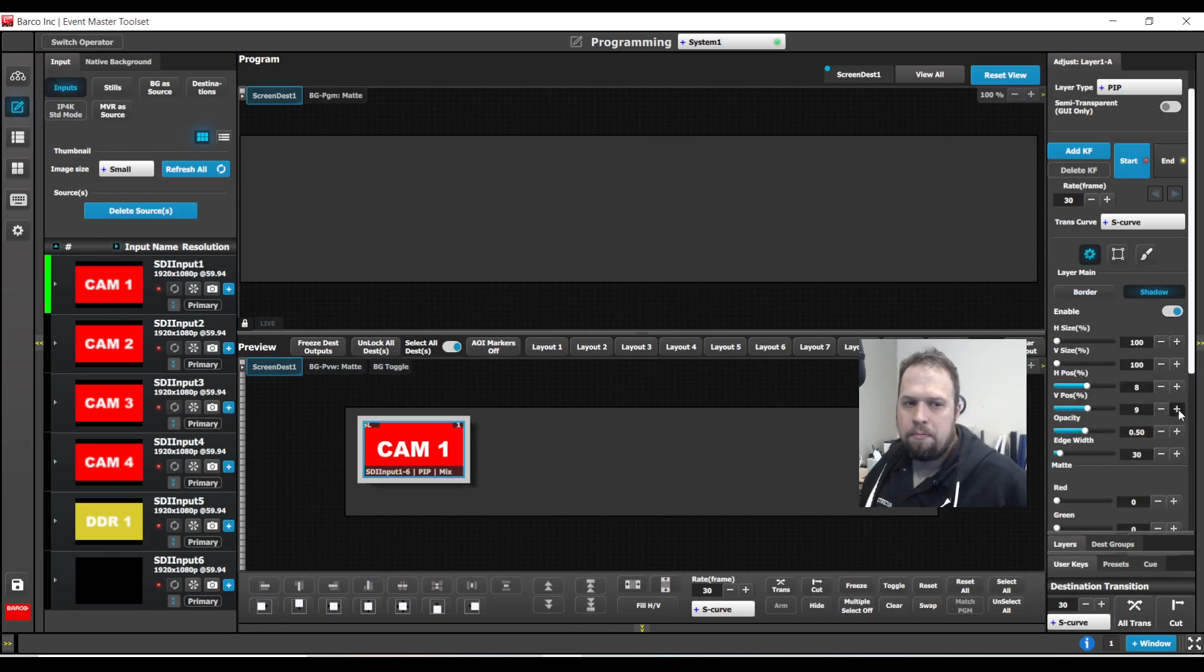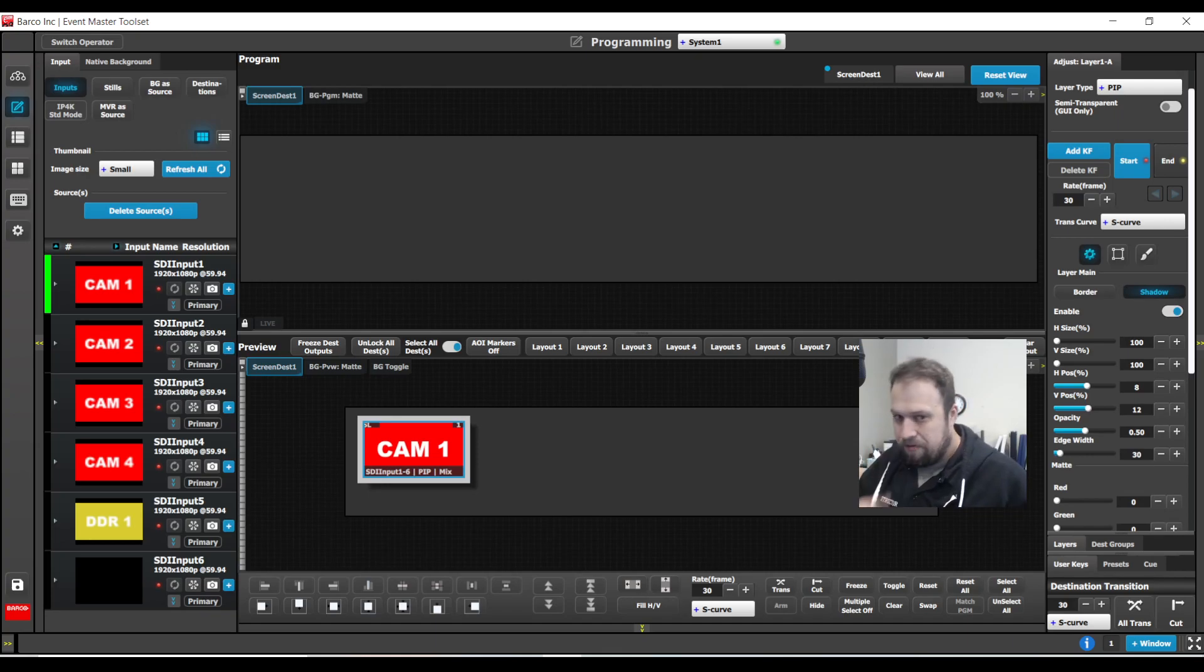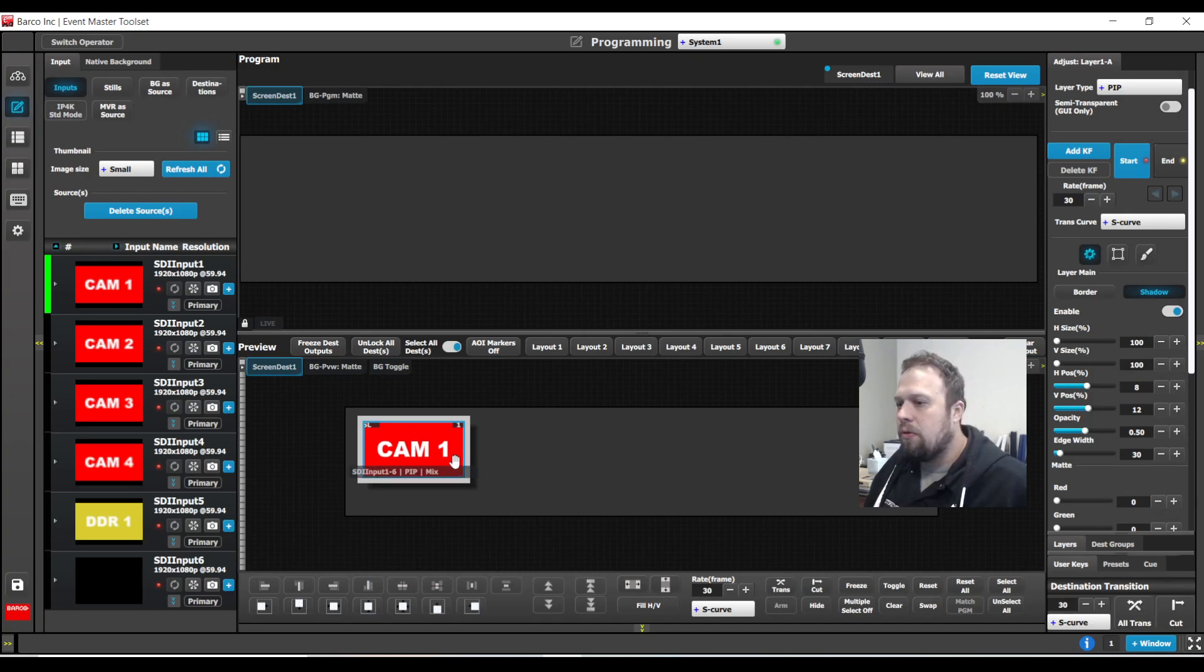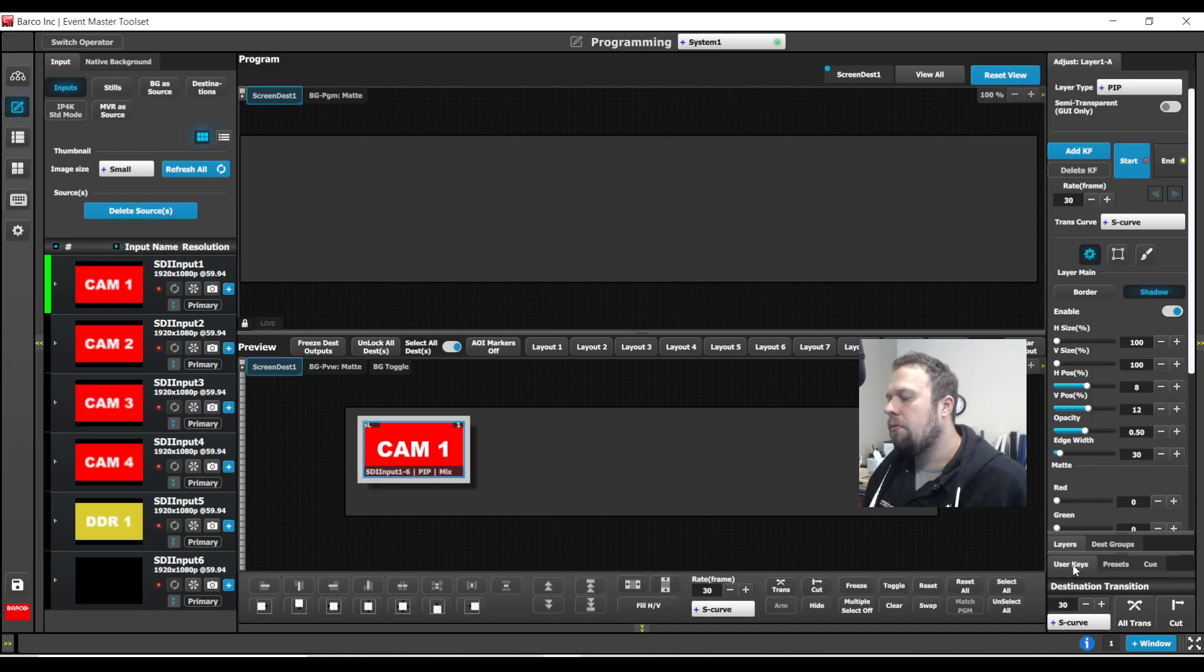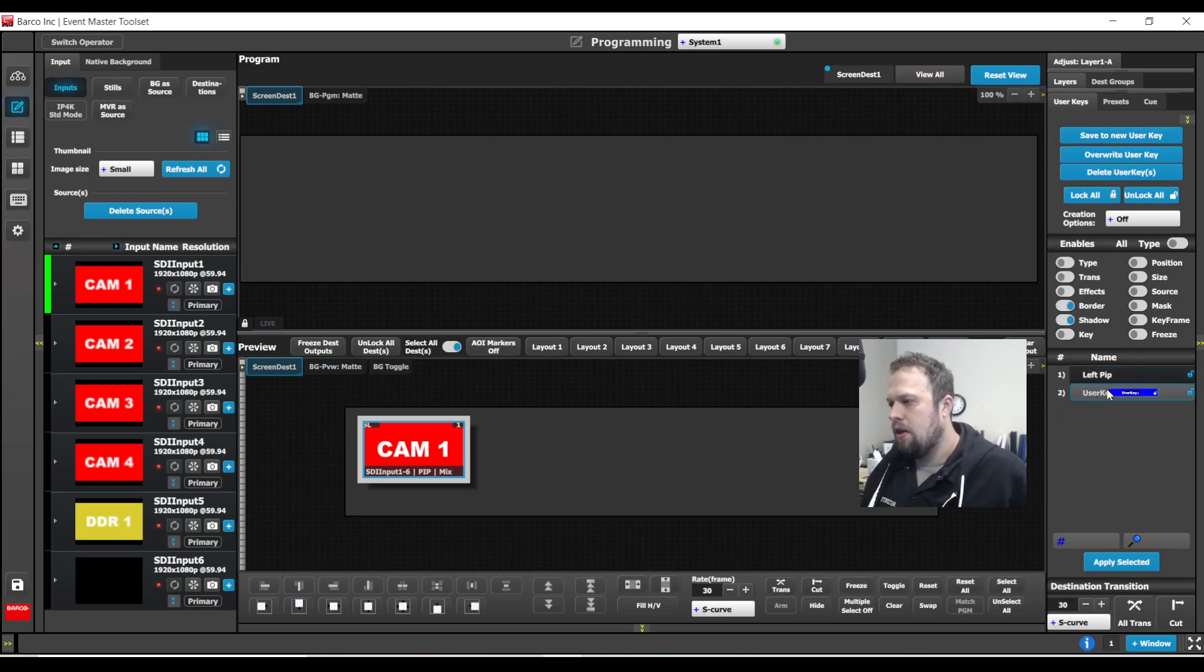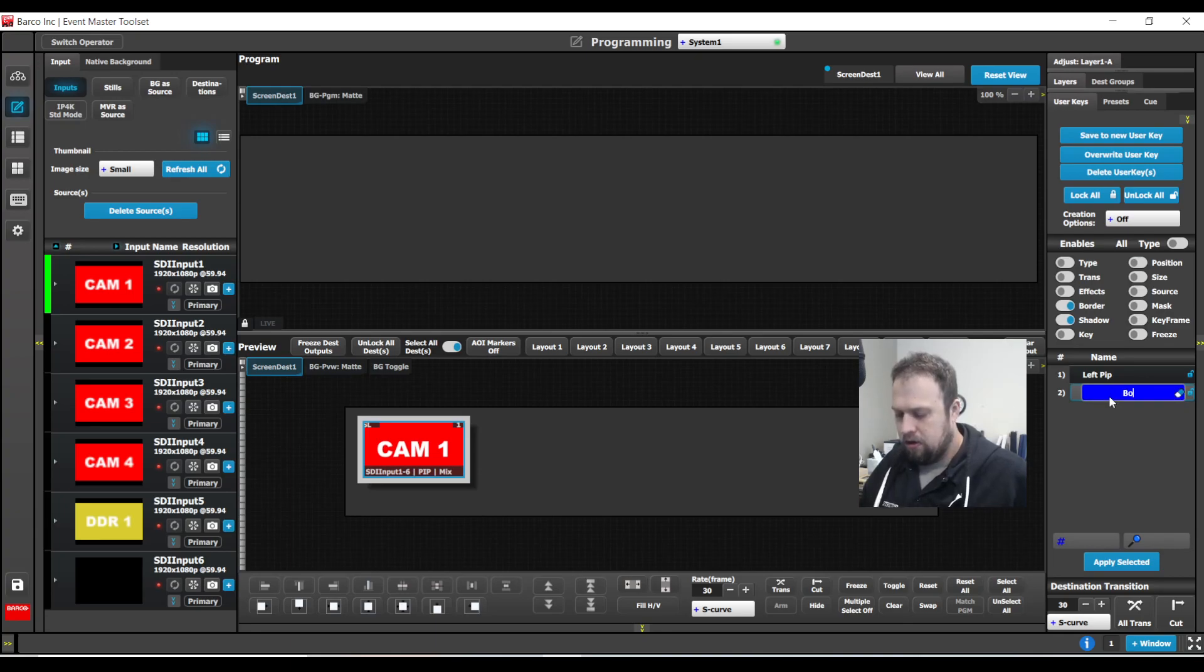So now if I want to maintain and guarantee that every layer I do has the same border and the same shadow, I can store this as a user key as well. So I'm going to go to my user keys tab. I'm going to select border and shadow. I'm going to save to a new user key. I'll call this border and shadow.